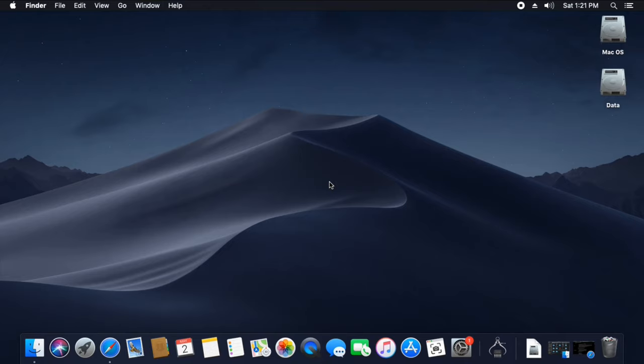Intel processors like Core 2 Duo, Core i3, Core i5, Core i7, Core i9 and Xeon processors can support and run Mac OS.